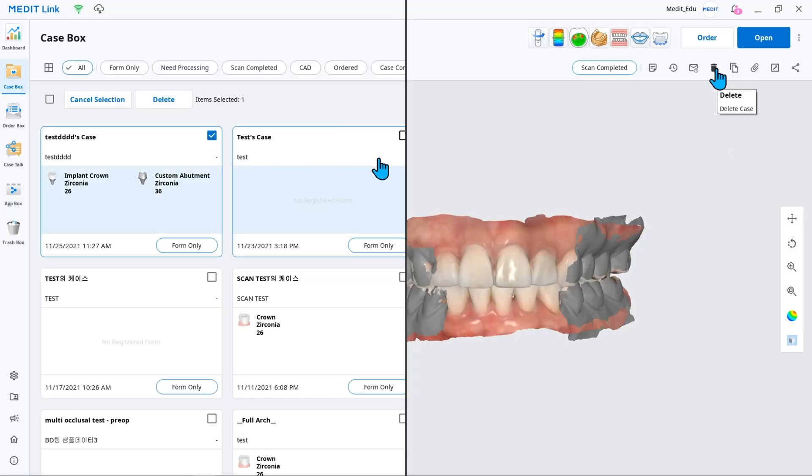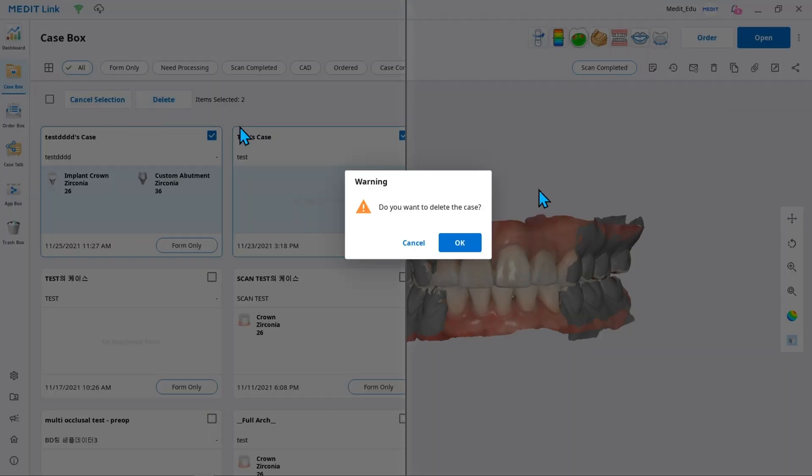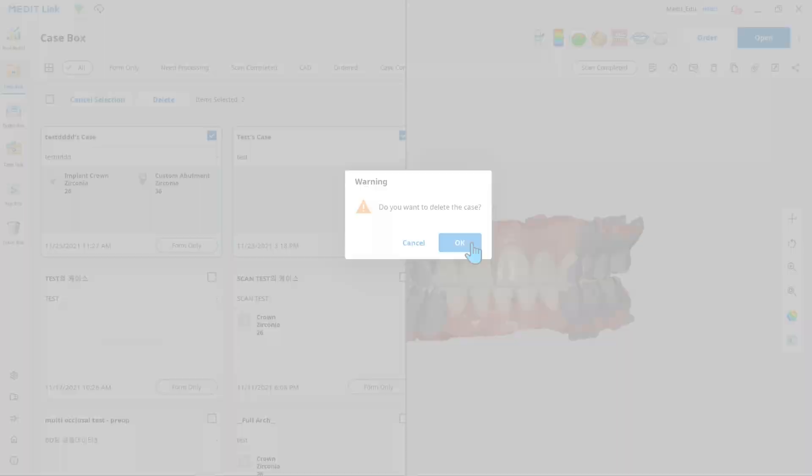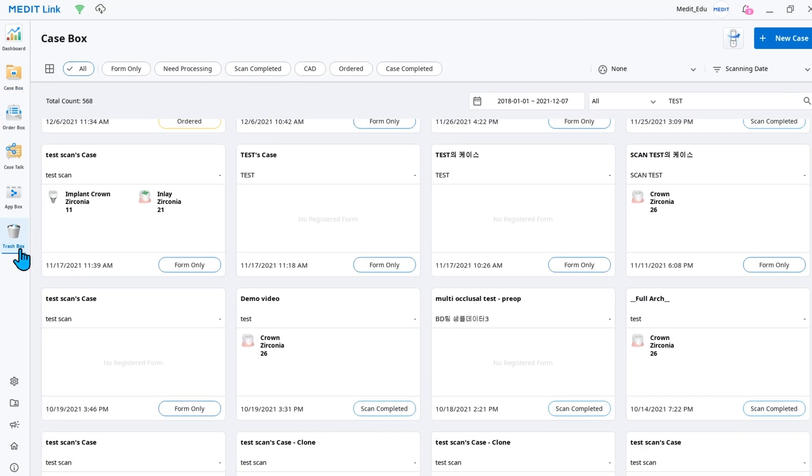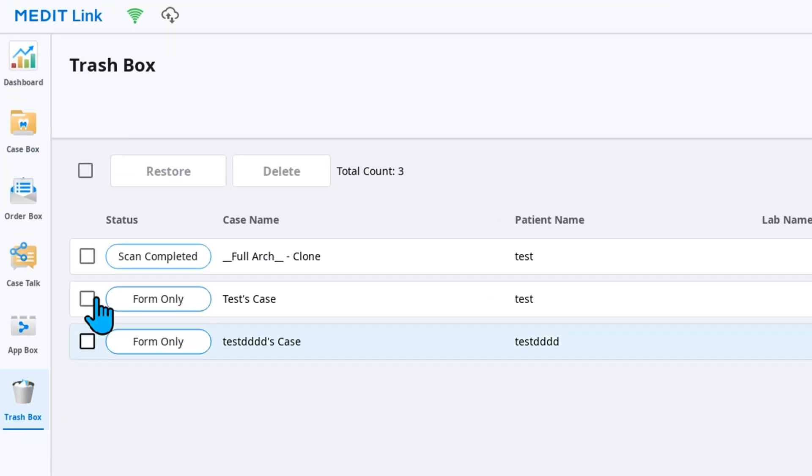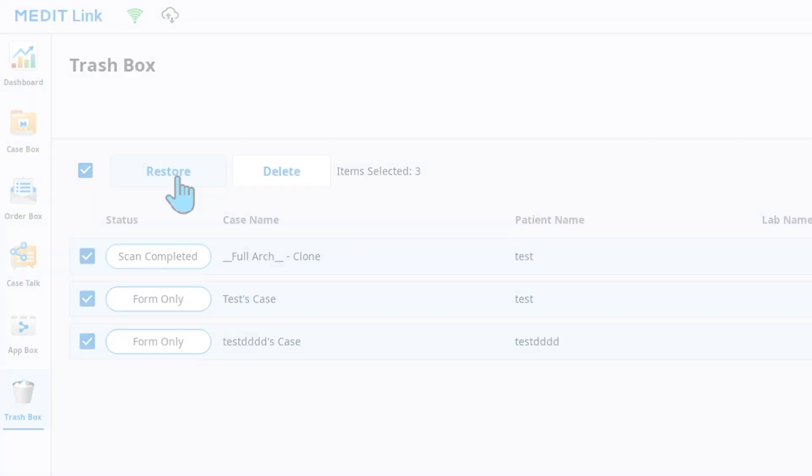Note that these two options will delete files only from your cloud storage. If you have accidentally deleted the wrong file, it can be restored from the trash box.